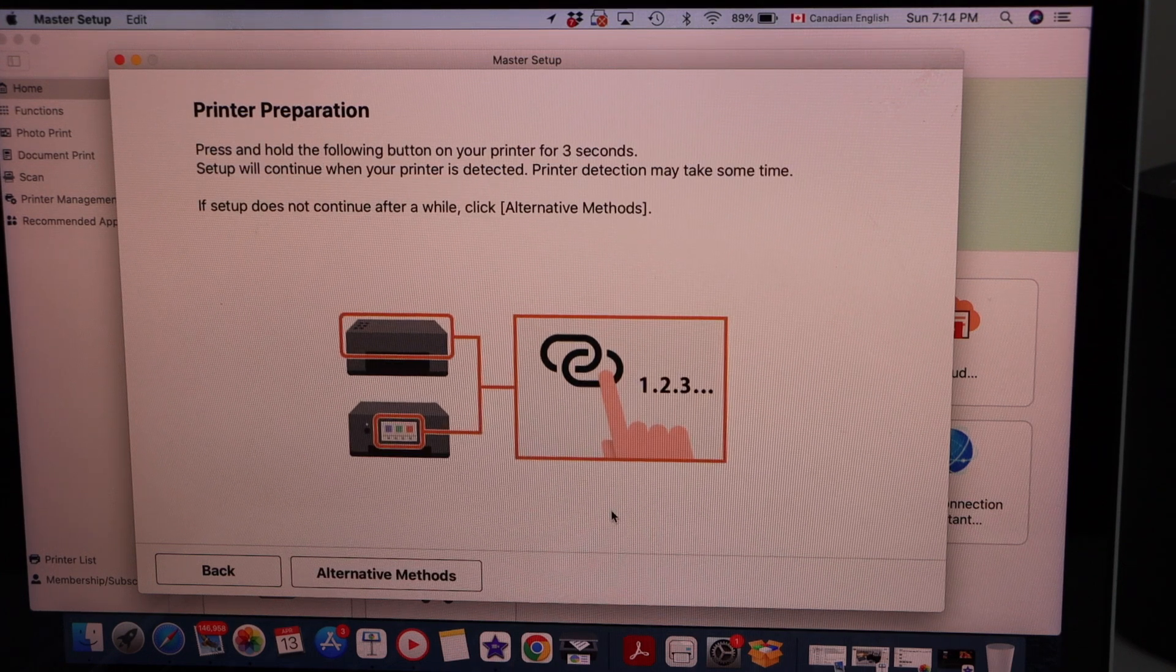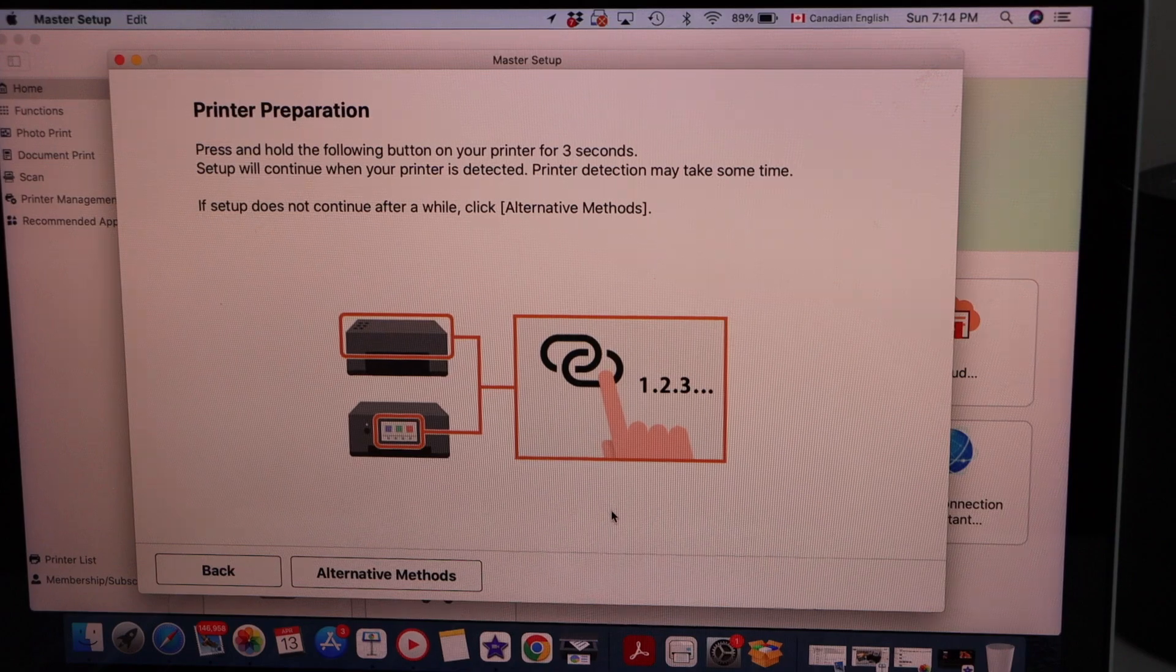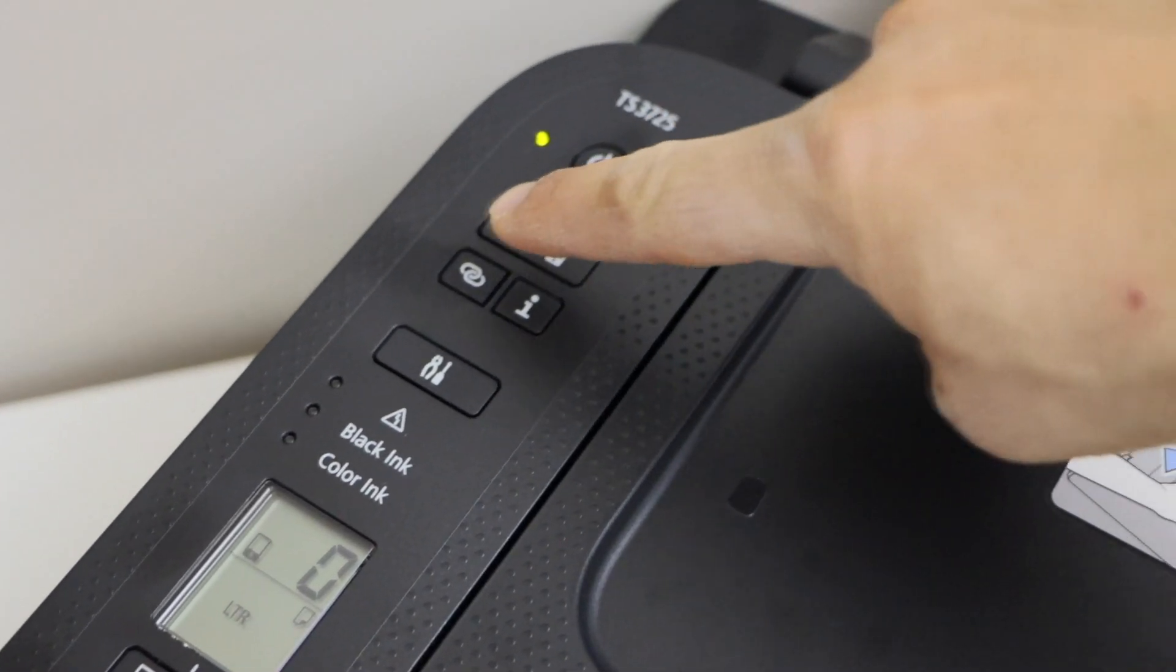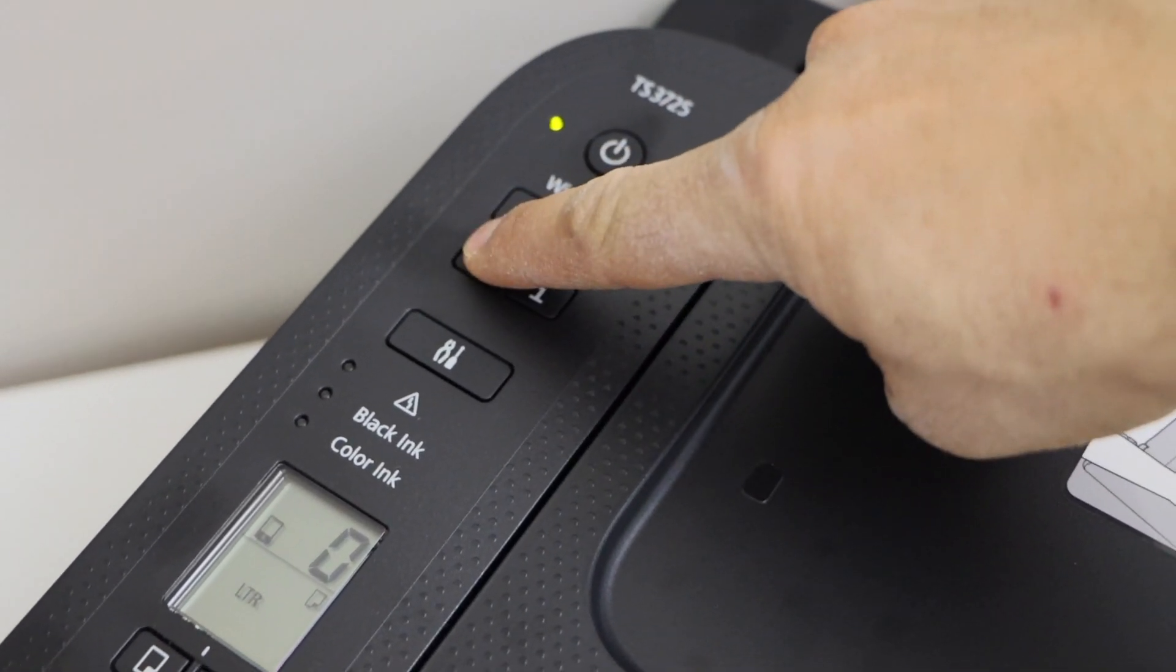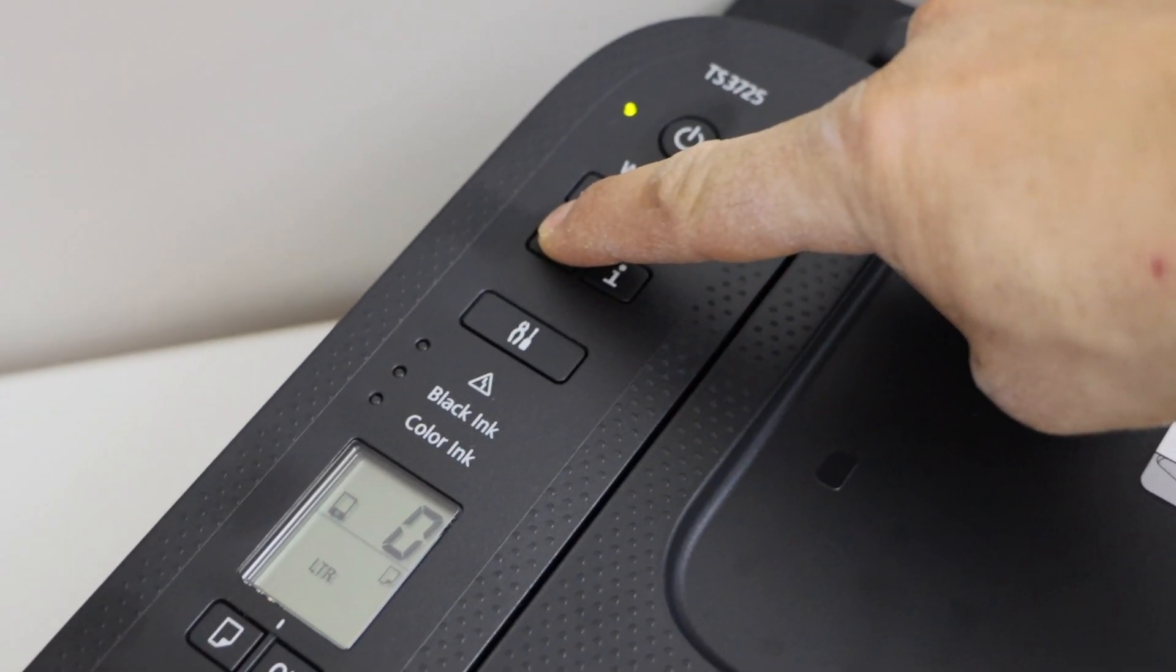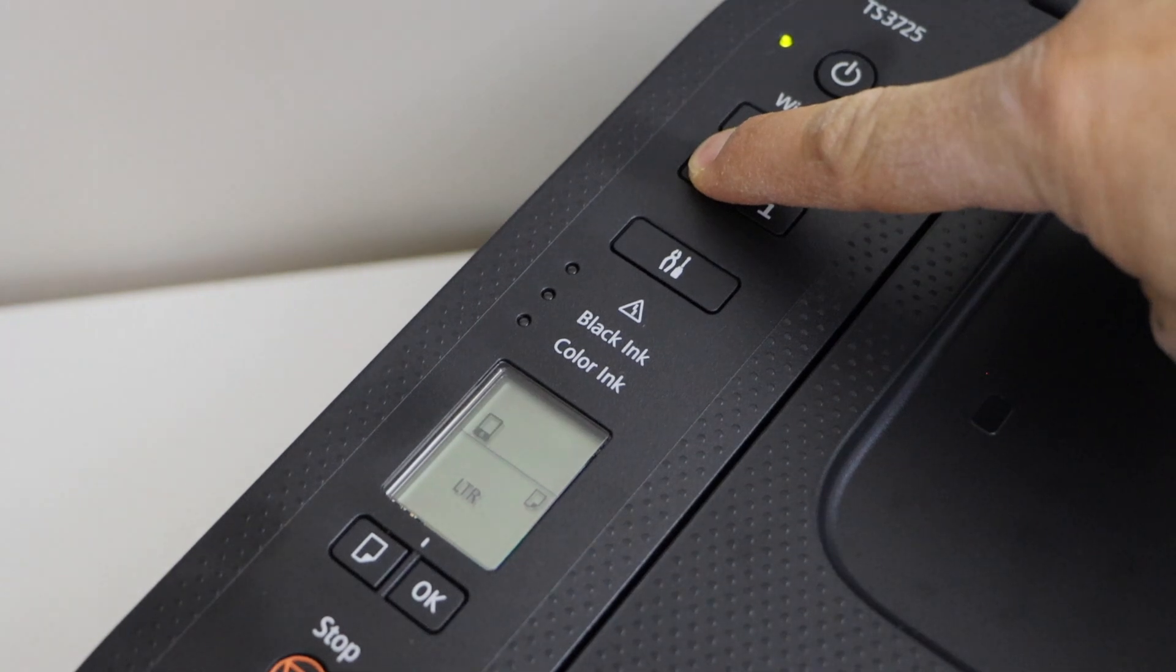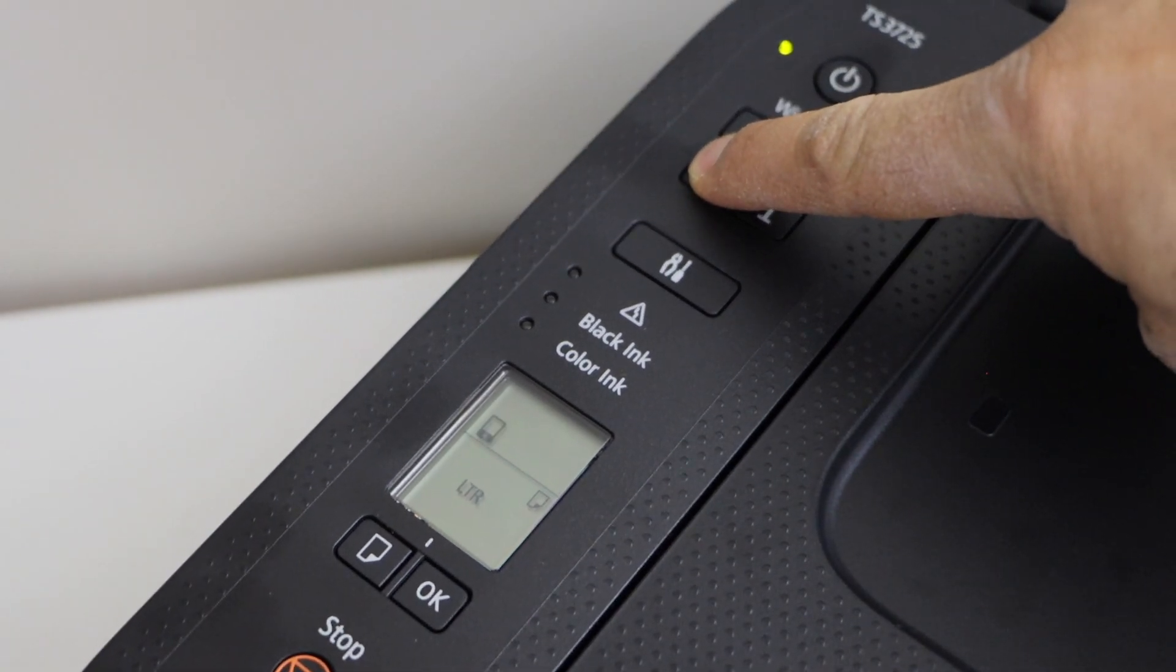Go to the printer display panel, press and hold this button for three seconds. One, two, three and release it.